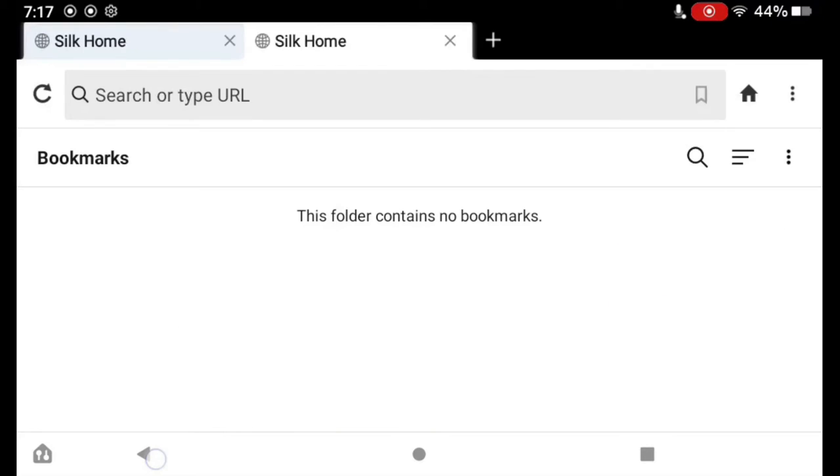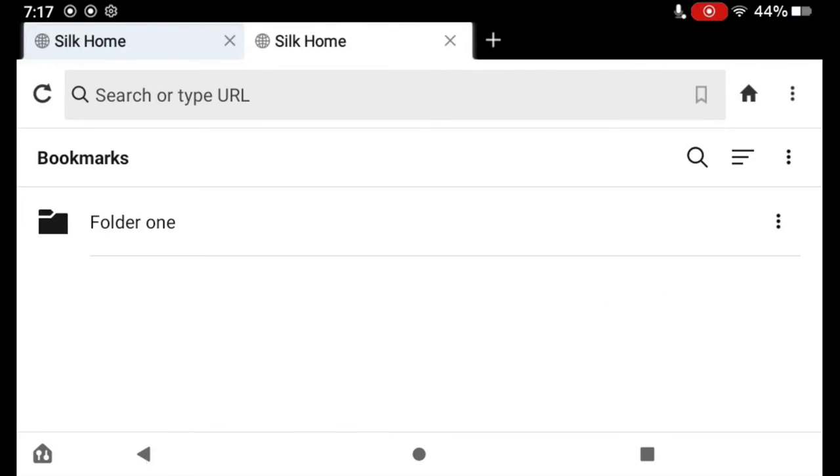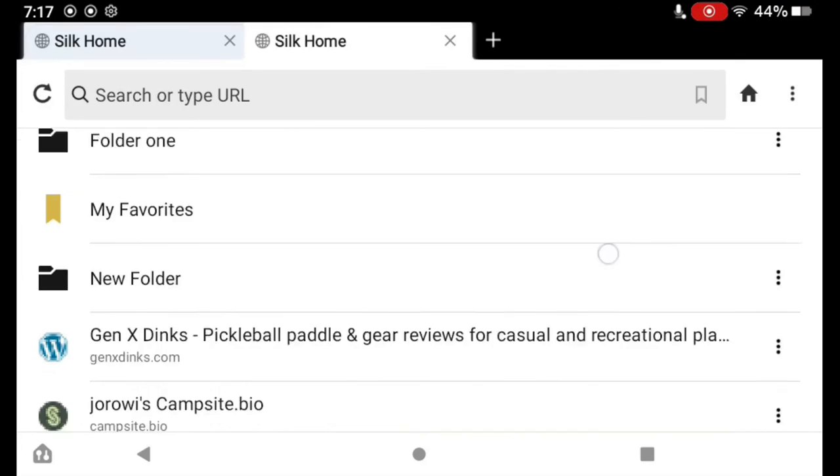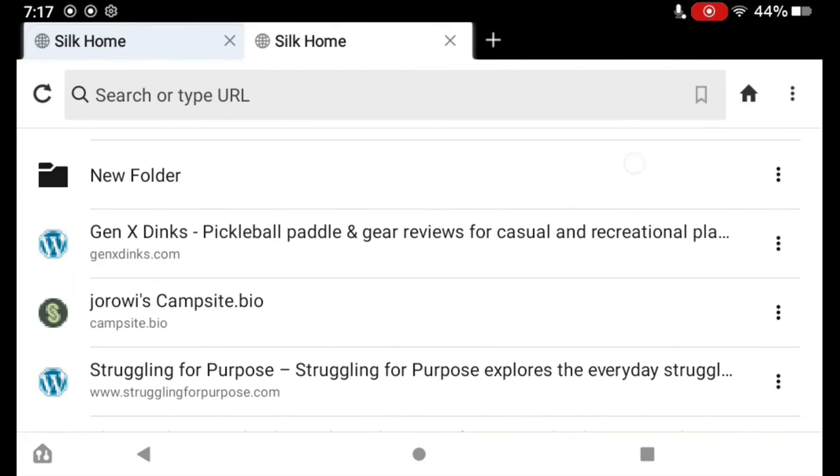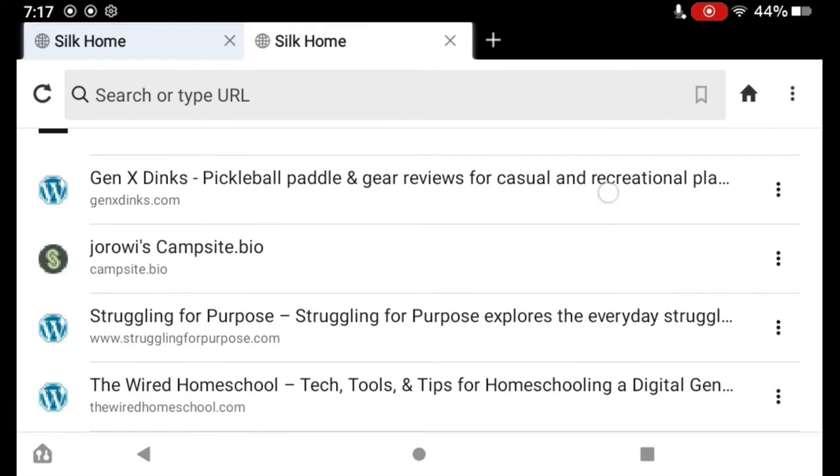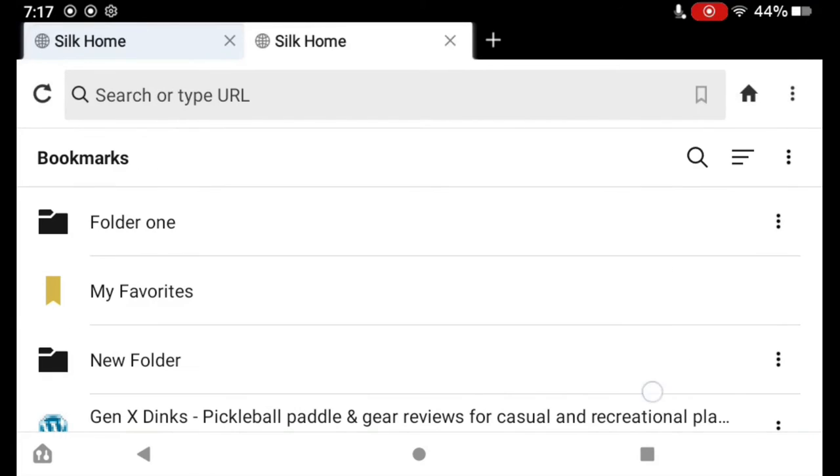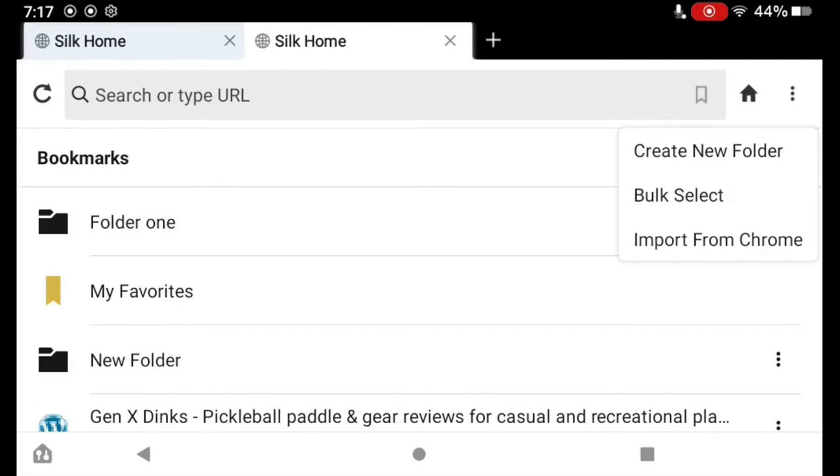And when I go back, there's Folder 1 now. So I have a bunch of bookmarks, and I want to organize them in folders. So how do I do that? Well, I tap the three dots up here on the bookmarks bar and tap Bulk Select.